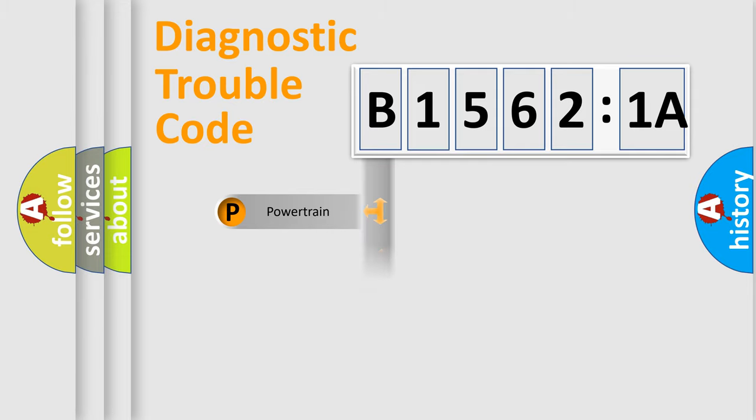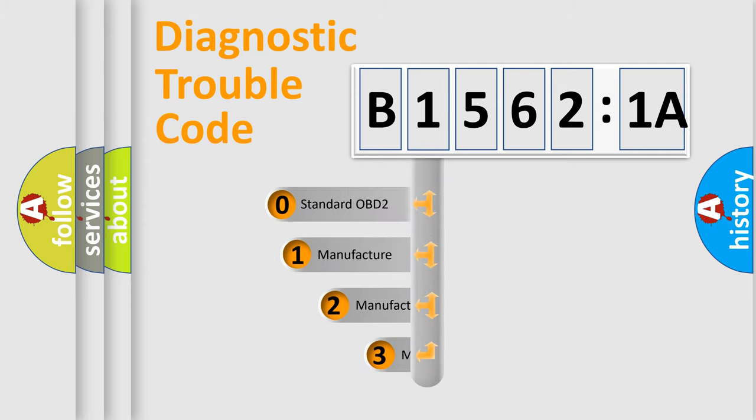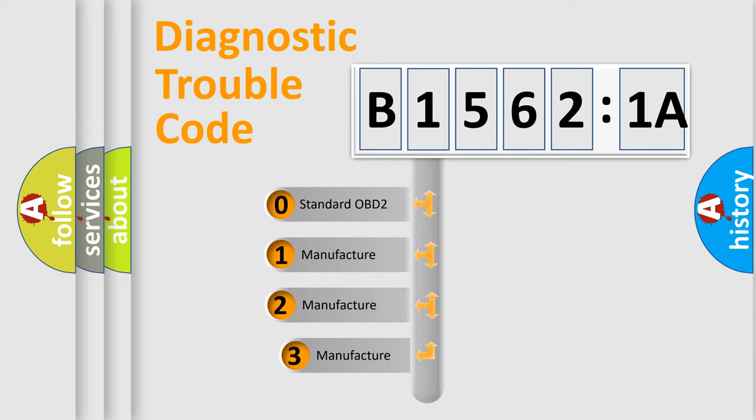Powertrain, body, chassis, network. This distribution is defined in the first character code.